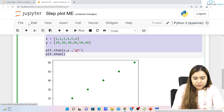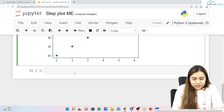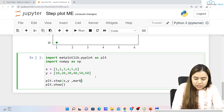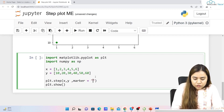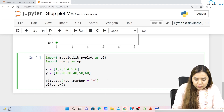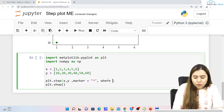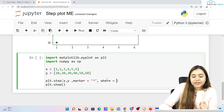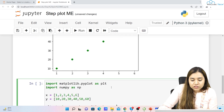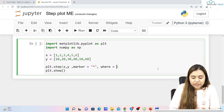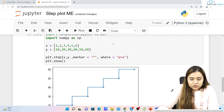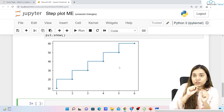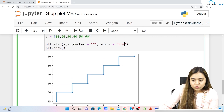There is one more function — the `where` parameter. Let's copy the data and set marker to star. The `where` function tells us whether you want the marker on the right edge or the left edge of the stairs — it changes the stairs orientation as well. As soon as we run it, you can see the marker and stair positioning with the default setting.